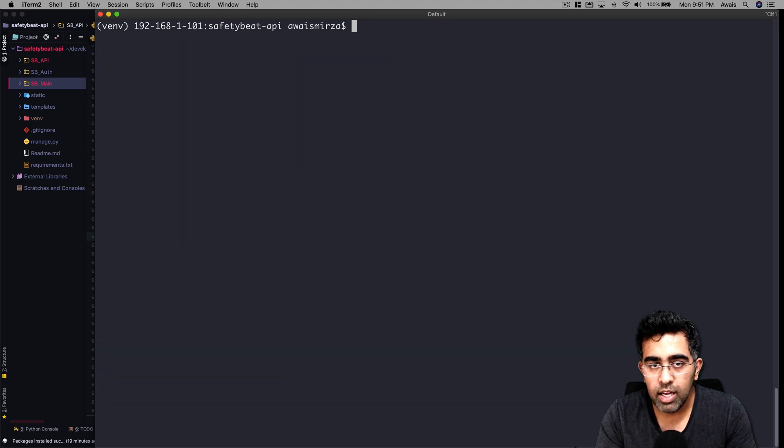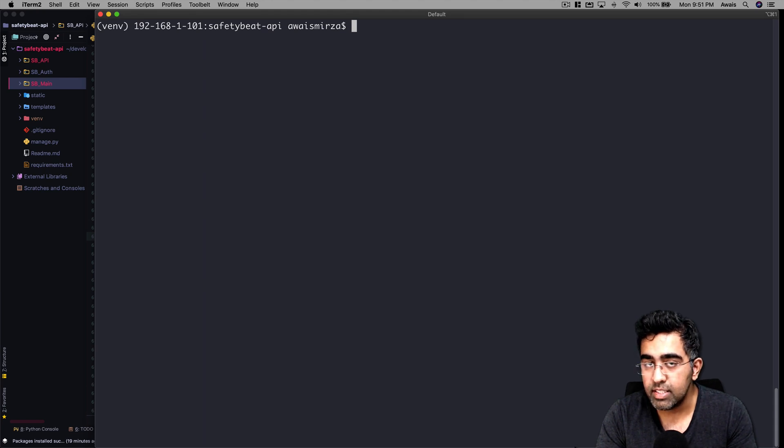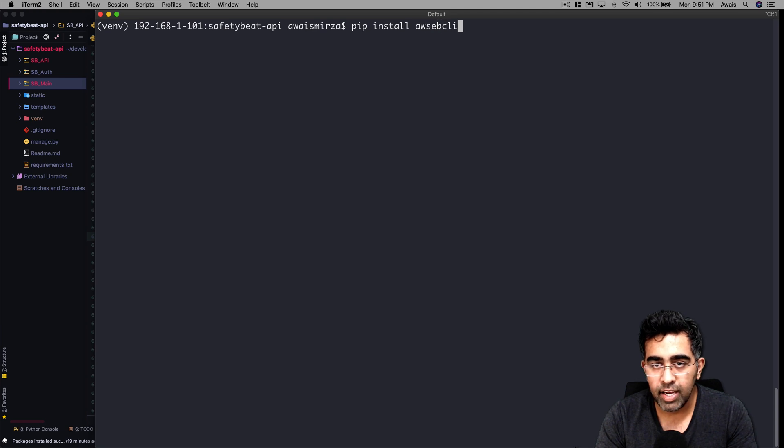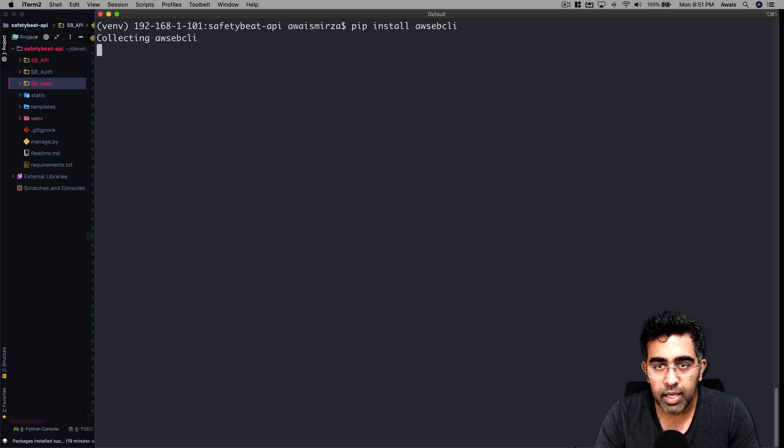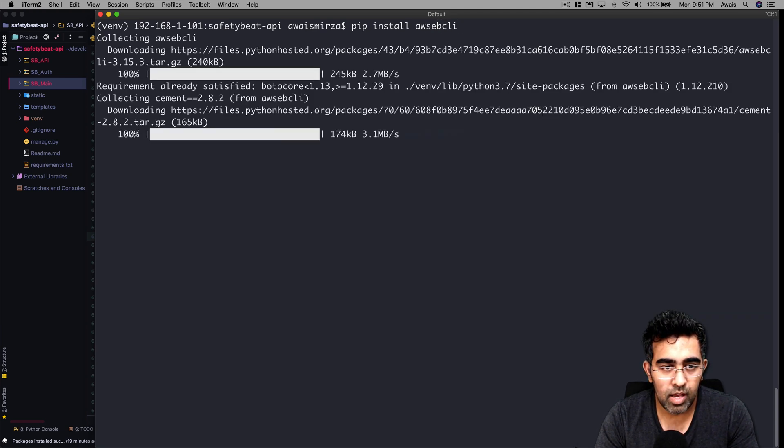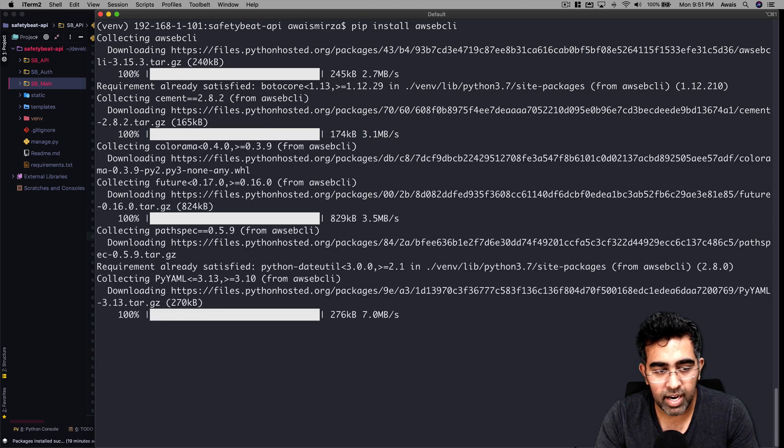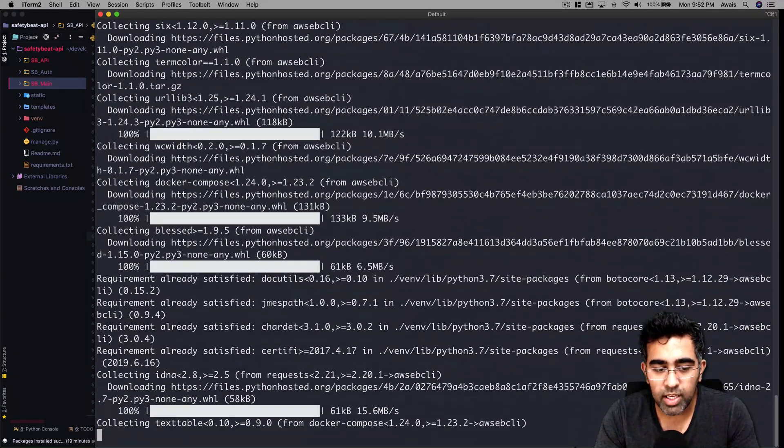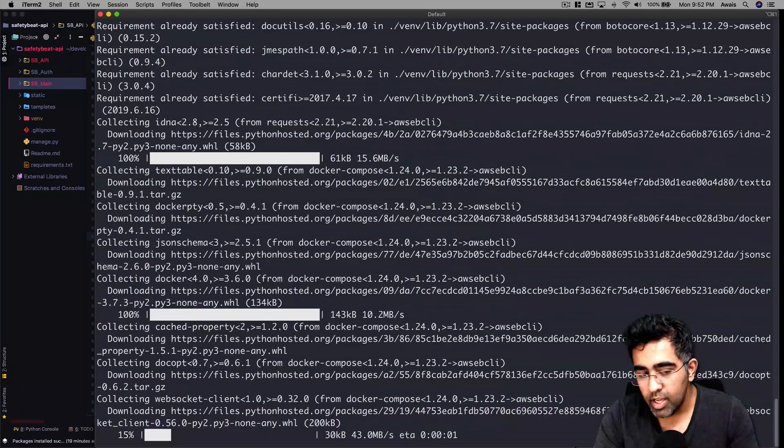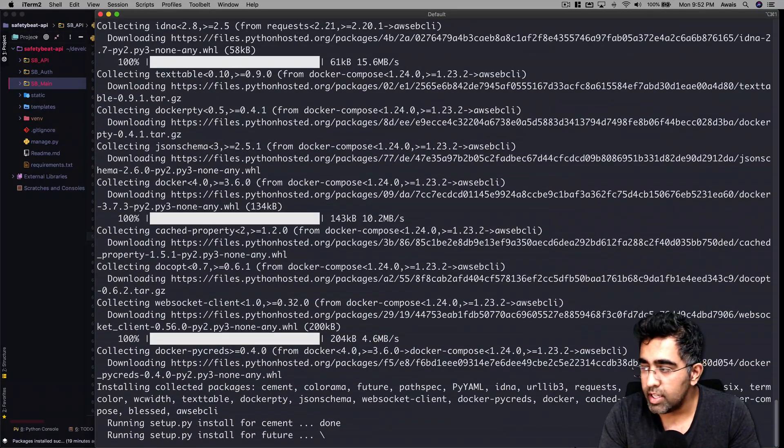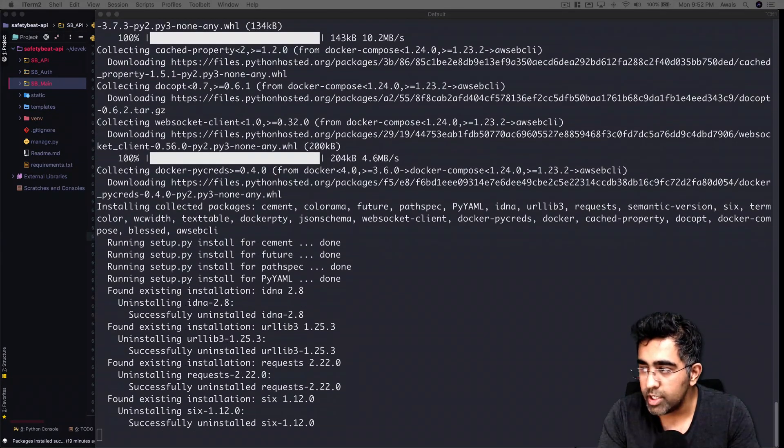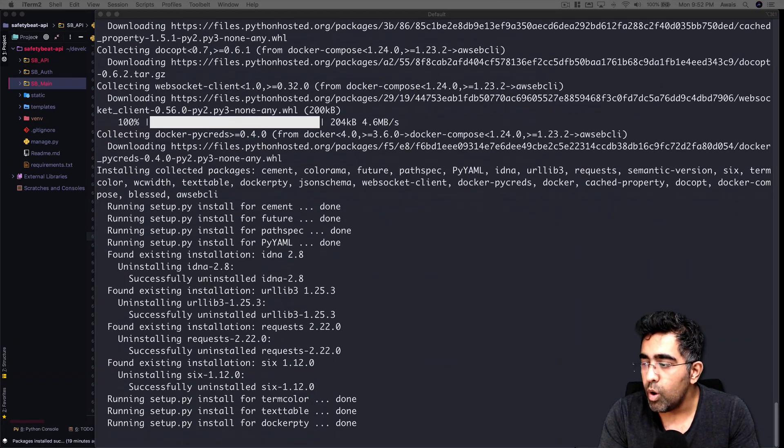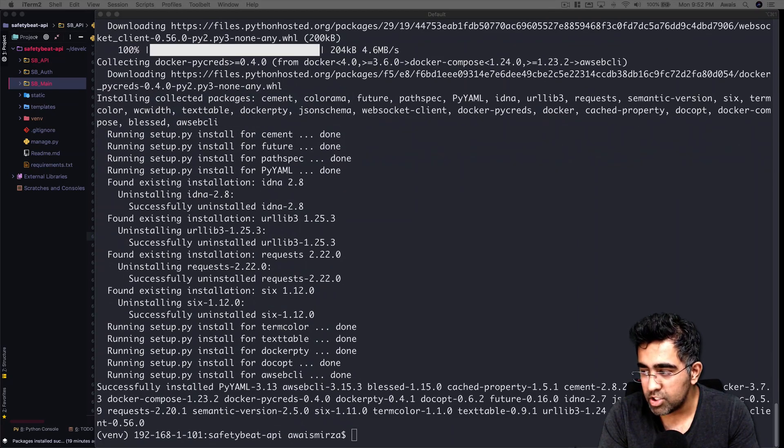The last thing we want to install is awsebcli - type pip install awsebcli. This is what you need. Press enter and this is going to install eb cli. Once this is installed, there are a few things we need to do. We need to create a folder called .ebextensions.